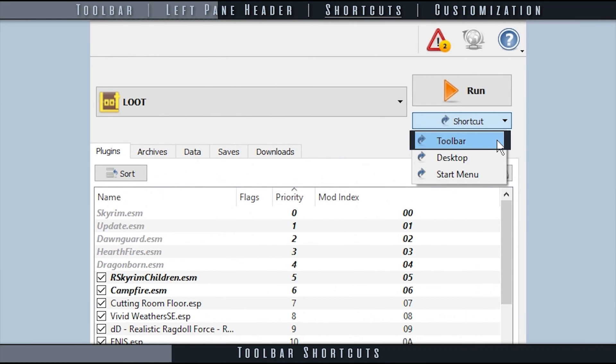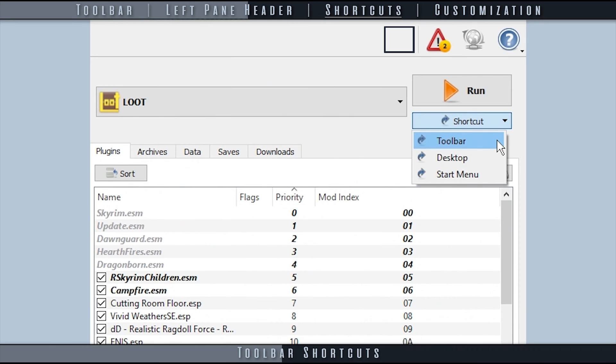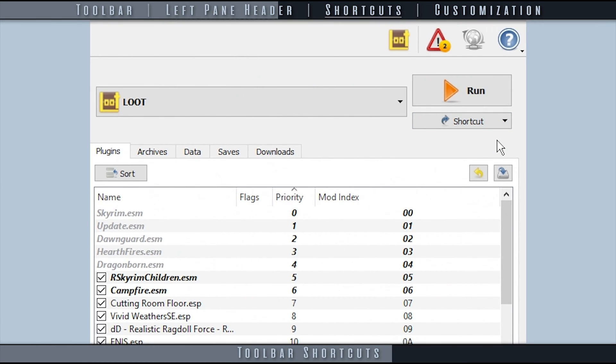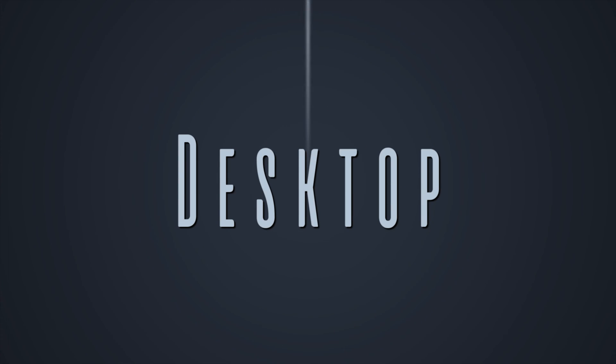Toolbar Shortcuts adds an icon of the selected app to the toolbar, allowing you to launch it without needing to select Run. Right-click the icon to remove it.